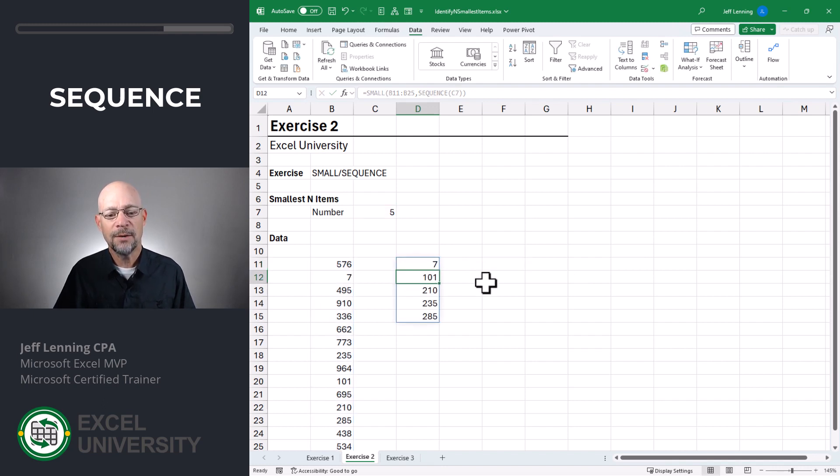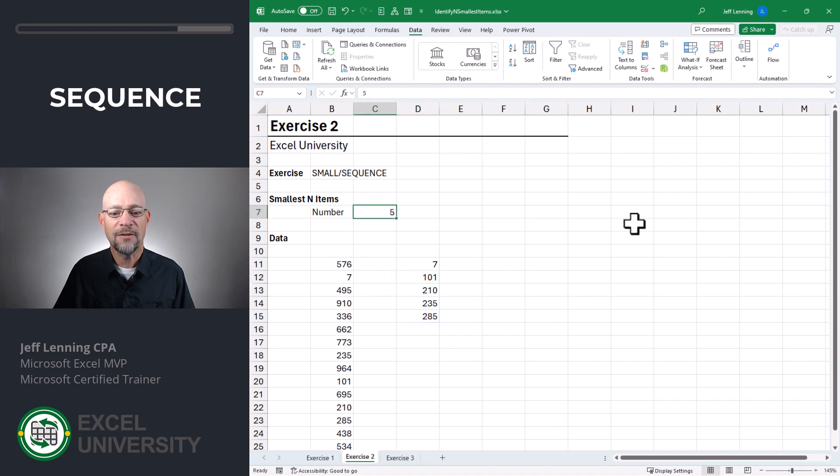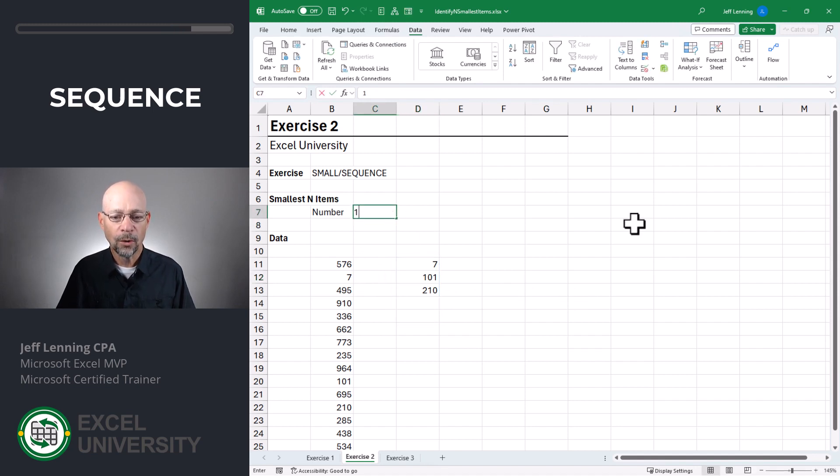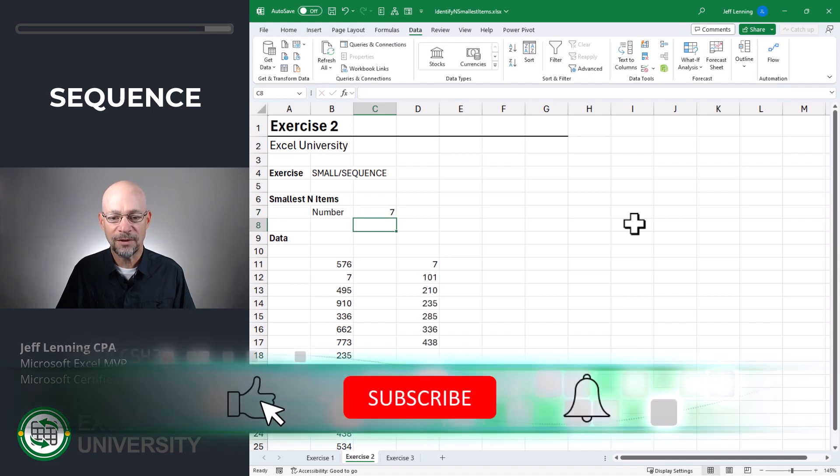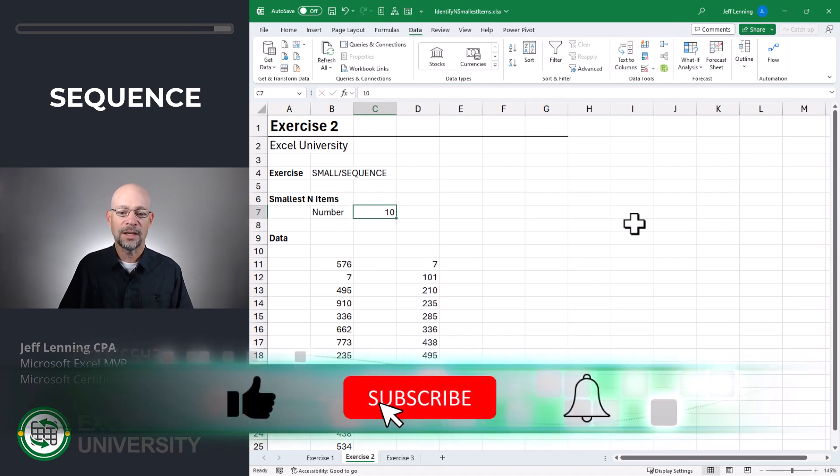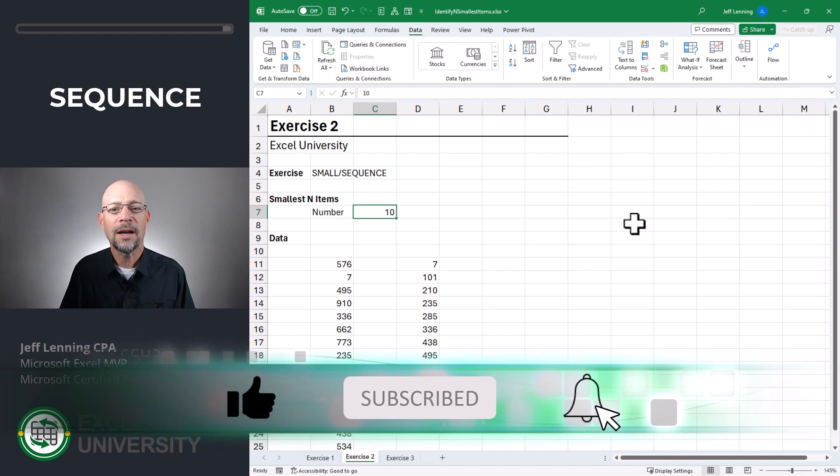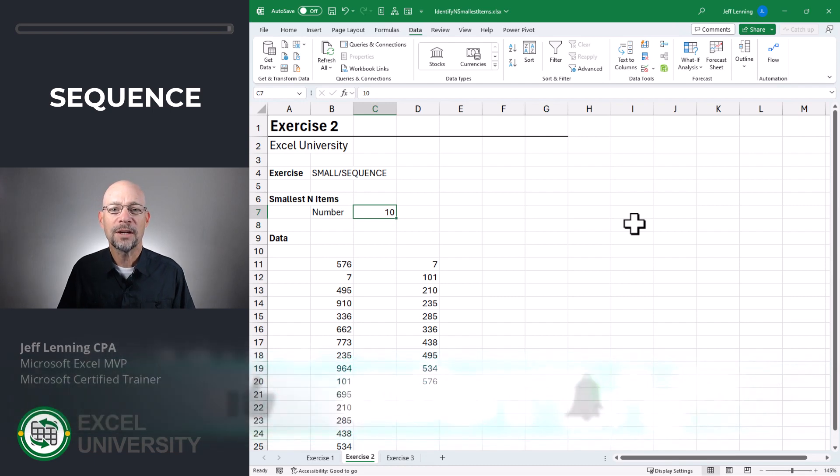And now we see we have a list of the smallest five items or the smallest three items or the smallest item or the smallest seven items, ten, and you get the idea. Okay, cool. Let's go to the next exercise.